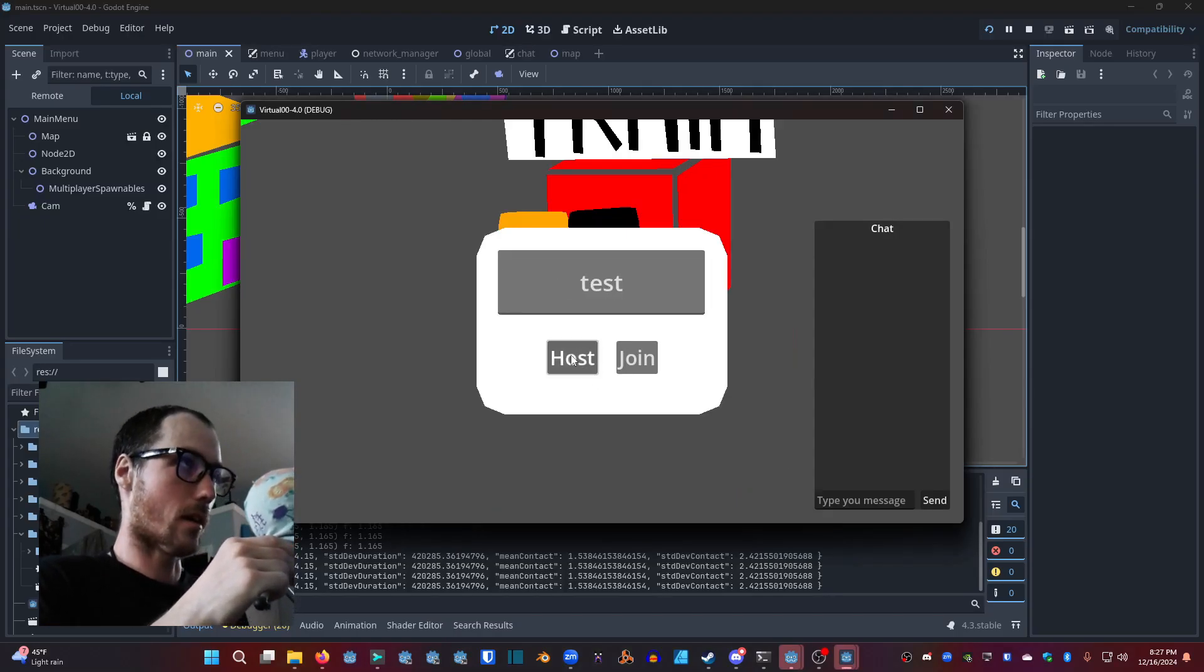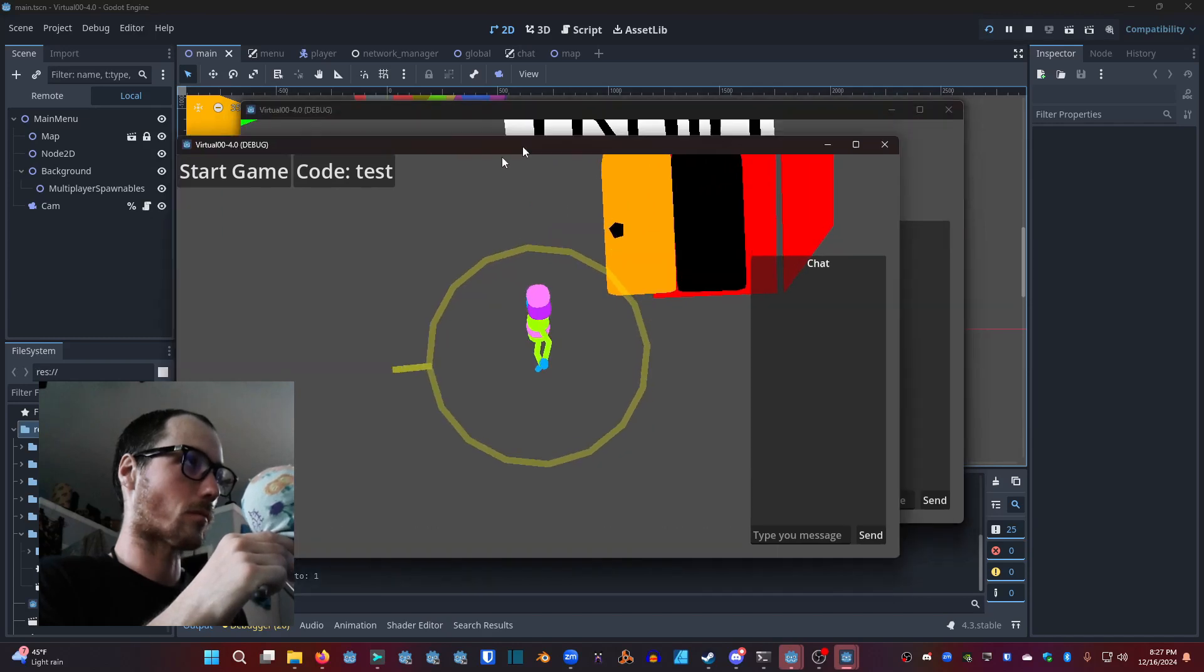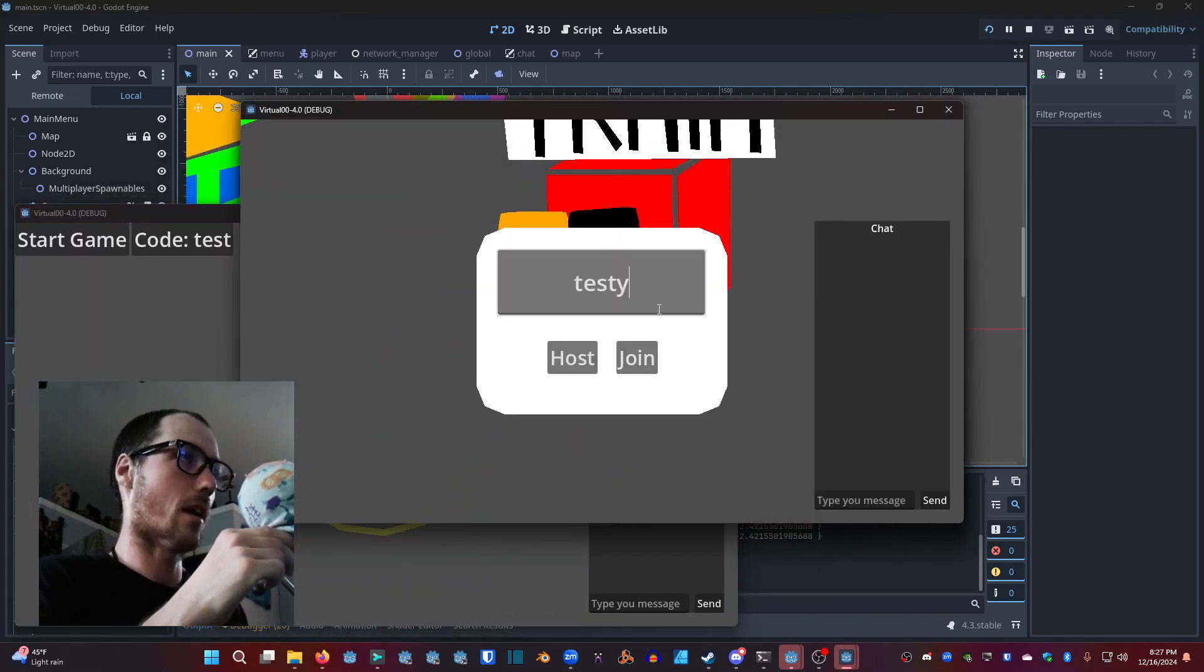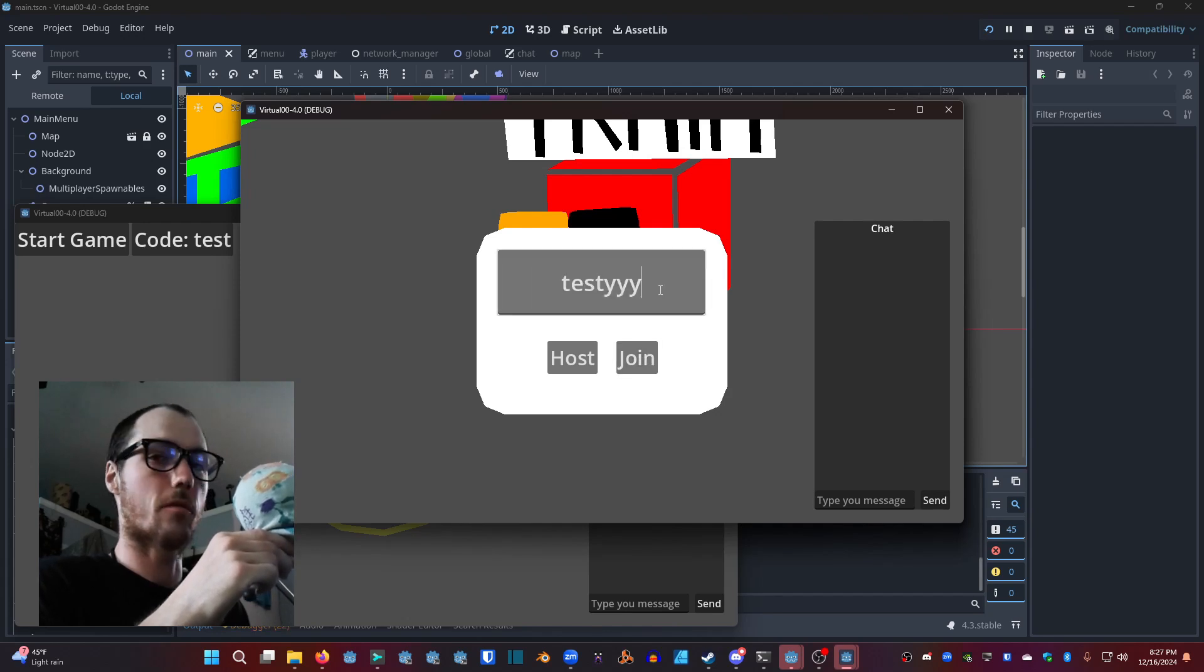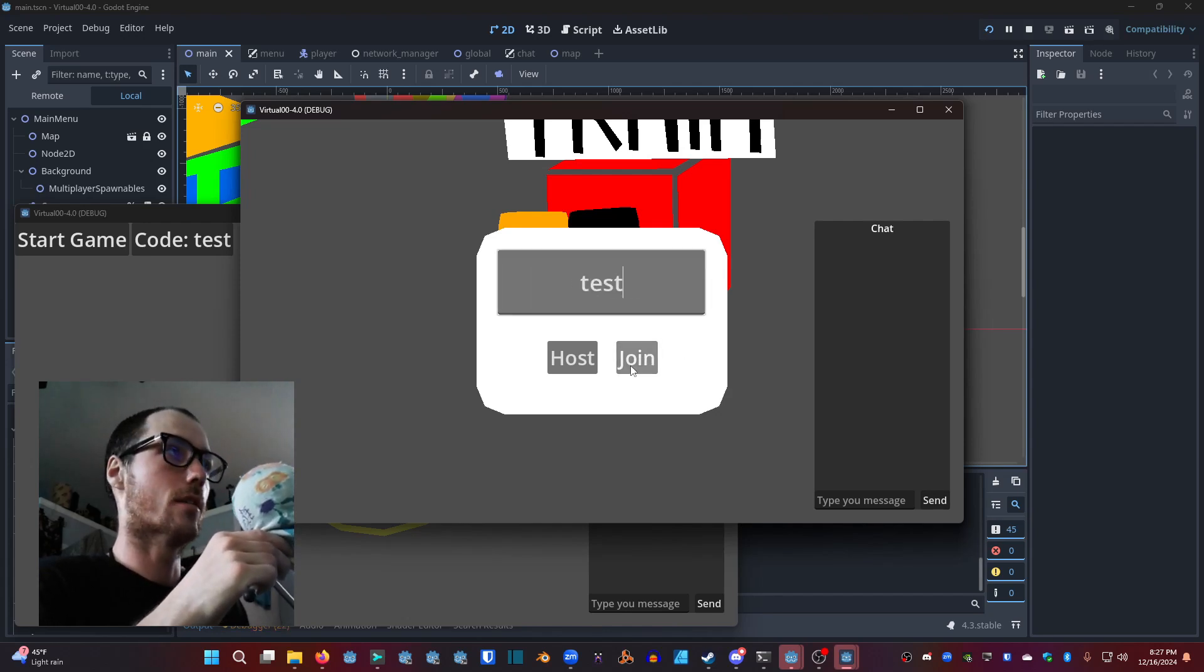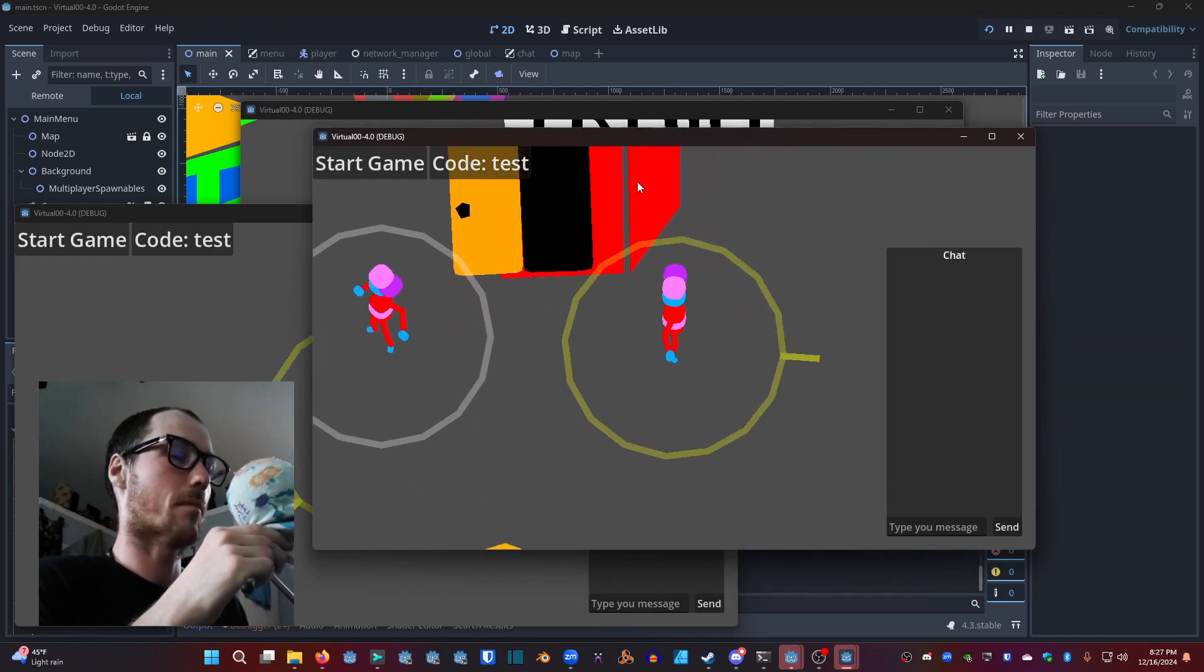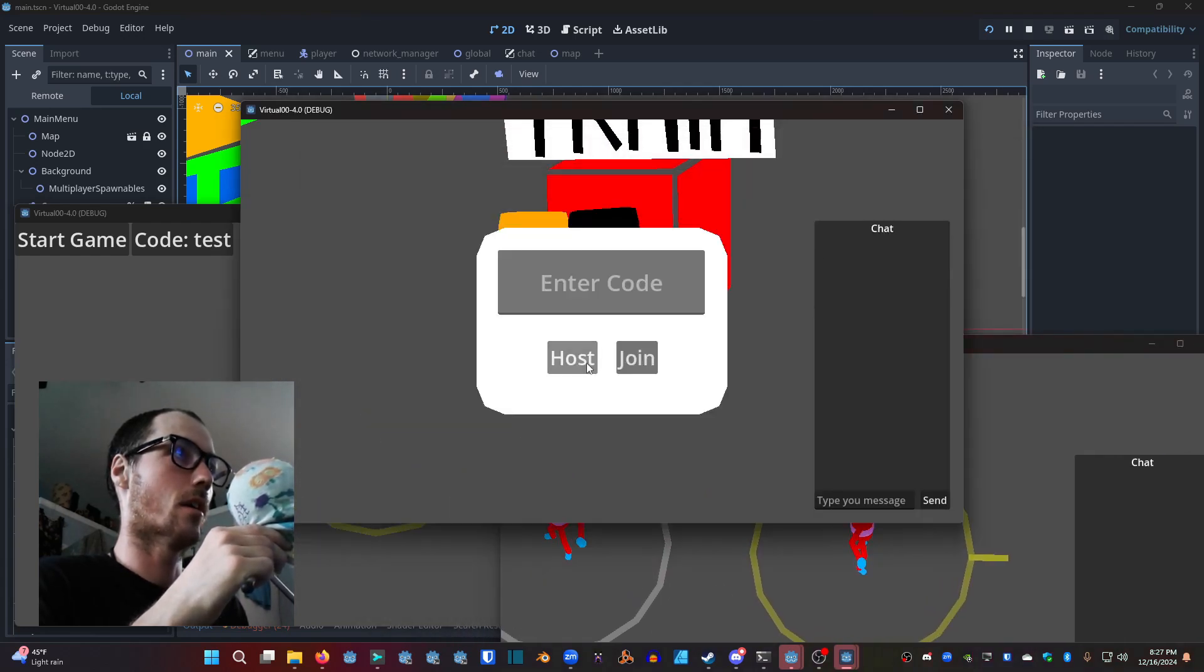Here we're showing off the code to join a specific instance of the game because you want to join whatever classroom of students you're playing with. In this case the code is test. If you type in something else it won't do much.